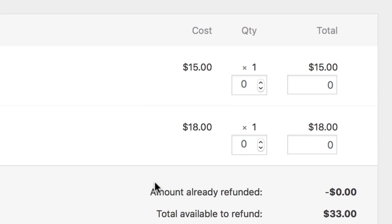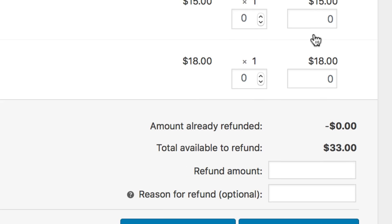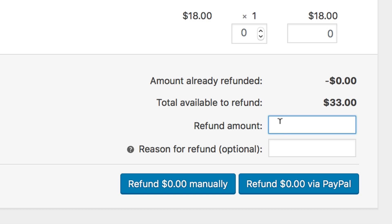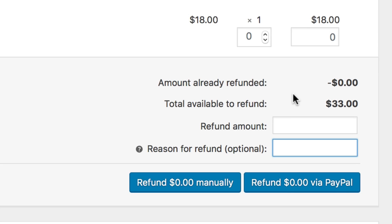You'll see that every order item has a quantity field and total field beneath the original ordered quantity and total. Beneath the items purchased is an amount already refunded line, total amount available to refund, the refund amount you are about to refund, and a reason for a refund field which is optional.